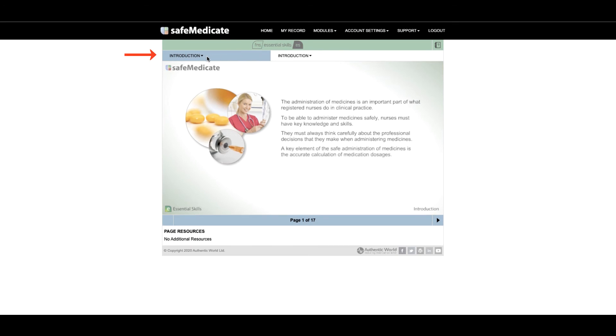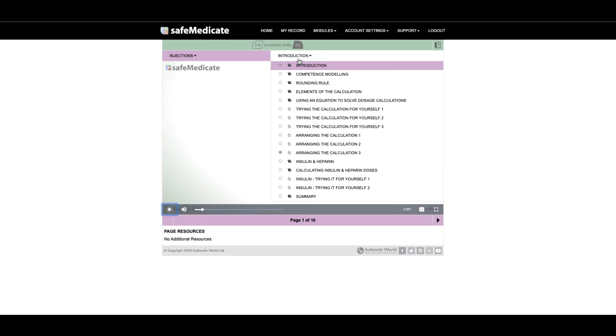If we now go to the Injections module and hover over the second drop-down menu we can see all of the different pages contained within this section. There are opportunities to try out calculations for yourself and these options are available throughout all of the FNS modules.